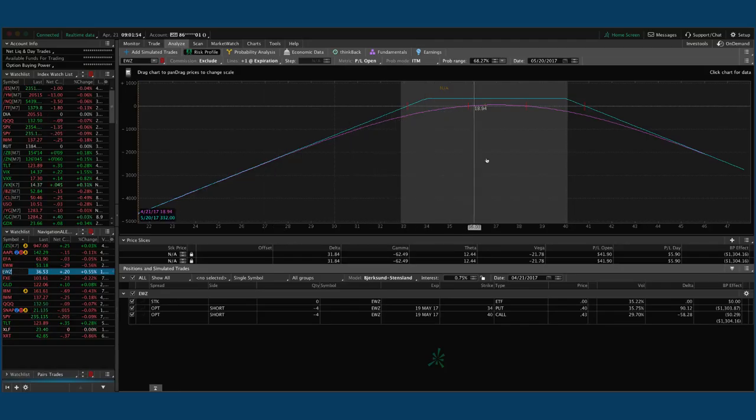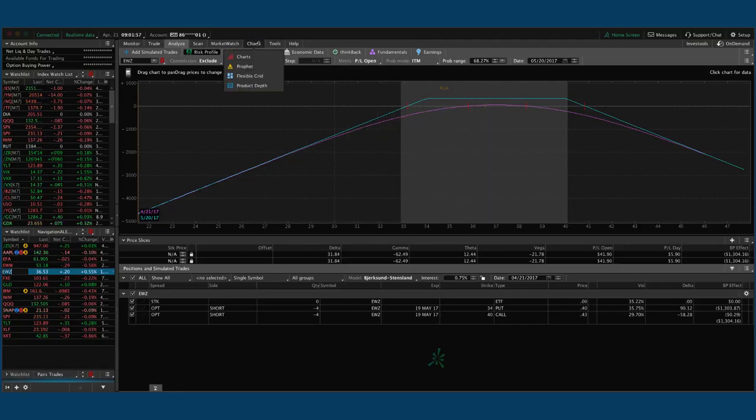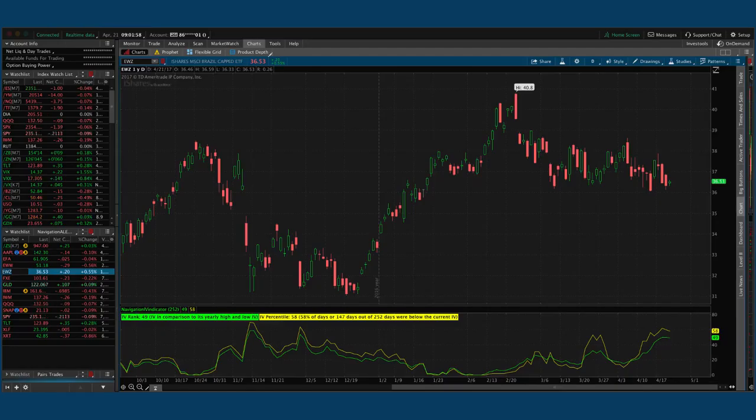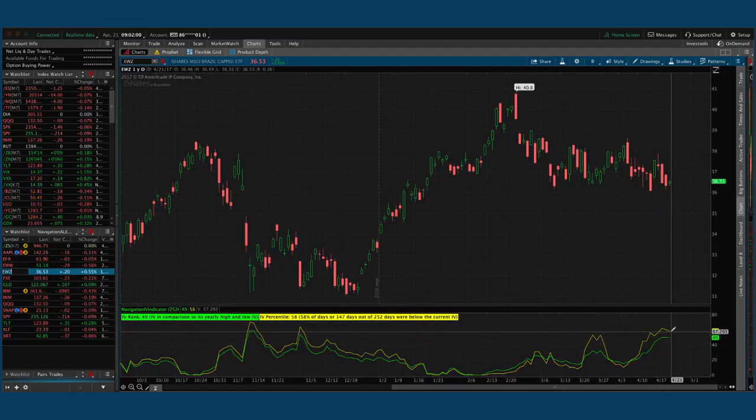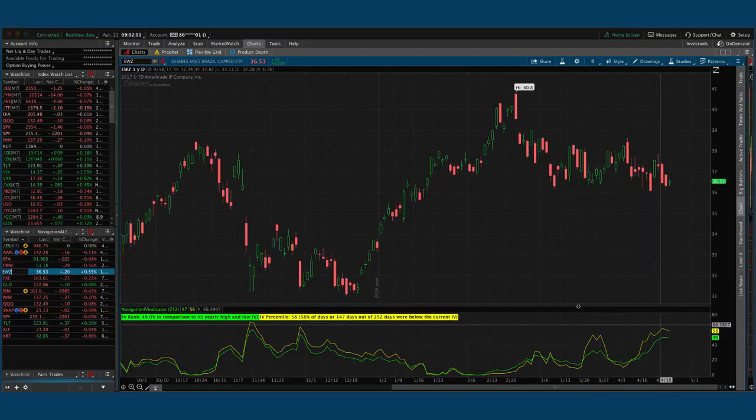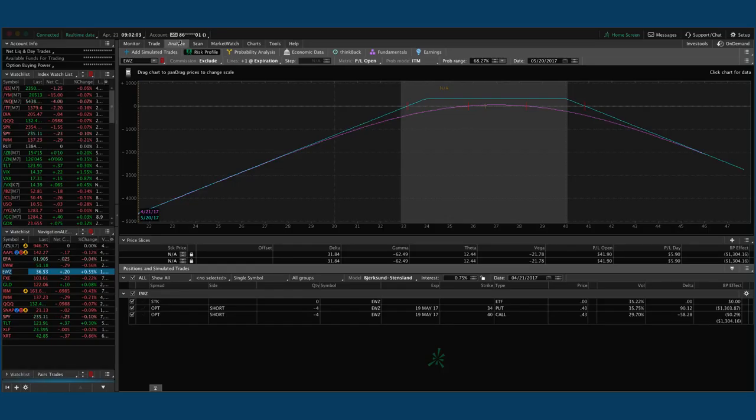EWZ, that is the Brazilian ETF, another international index. You can see implied volatility percentile still at around 58, still very centered.